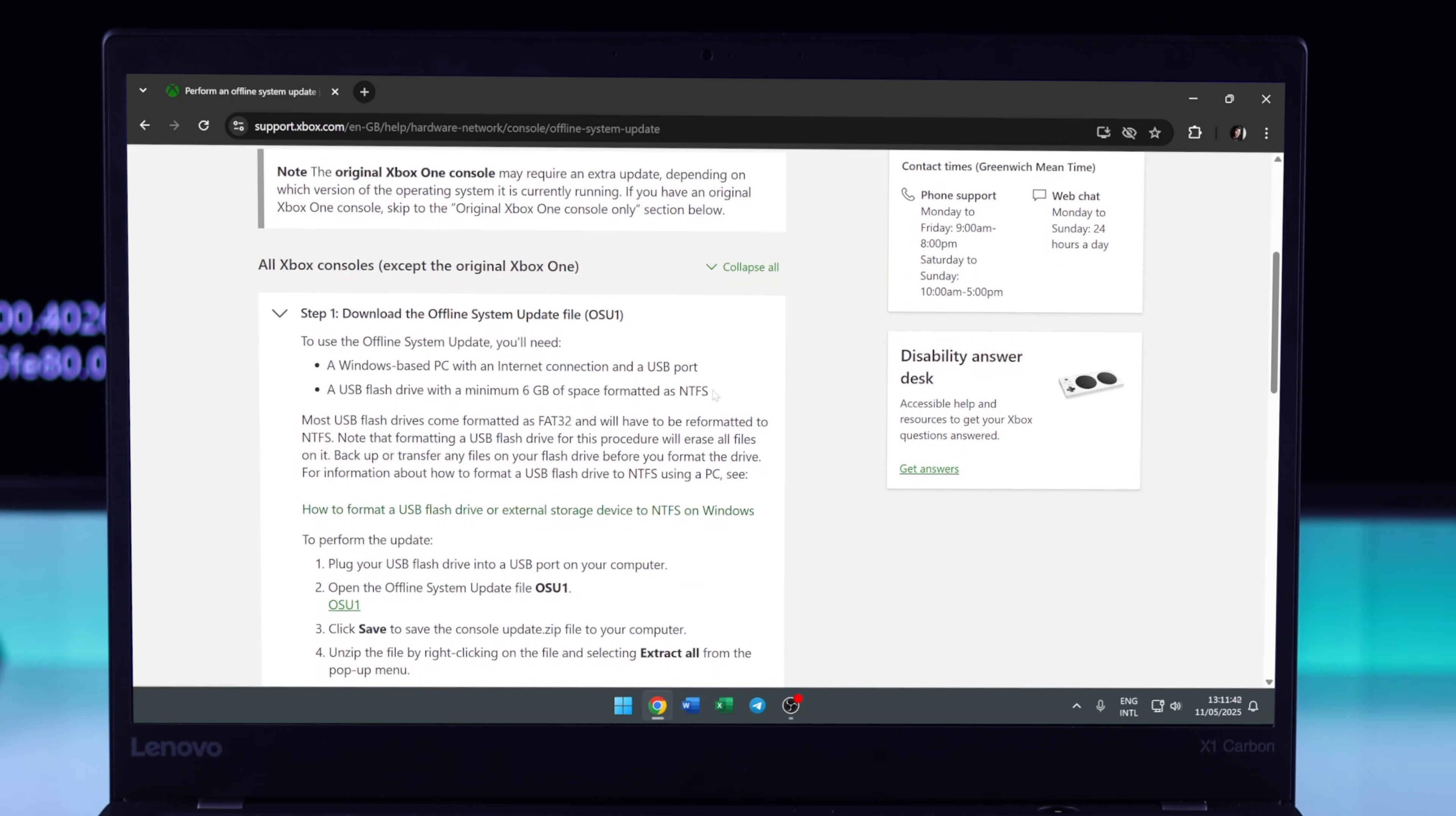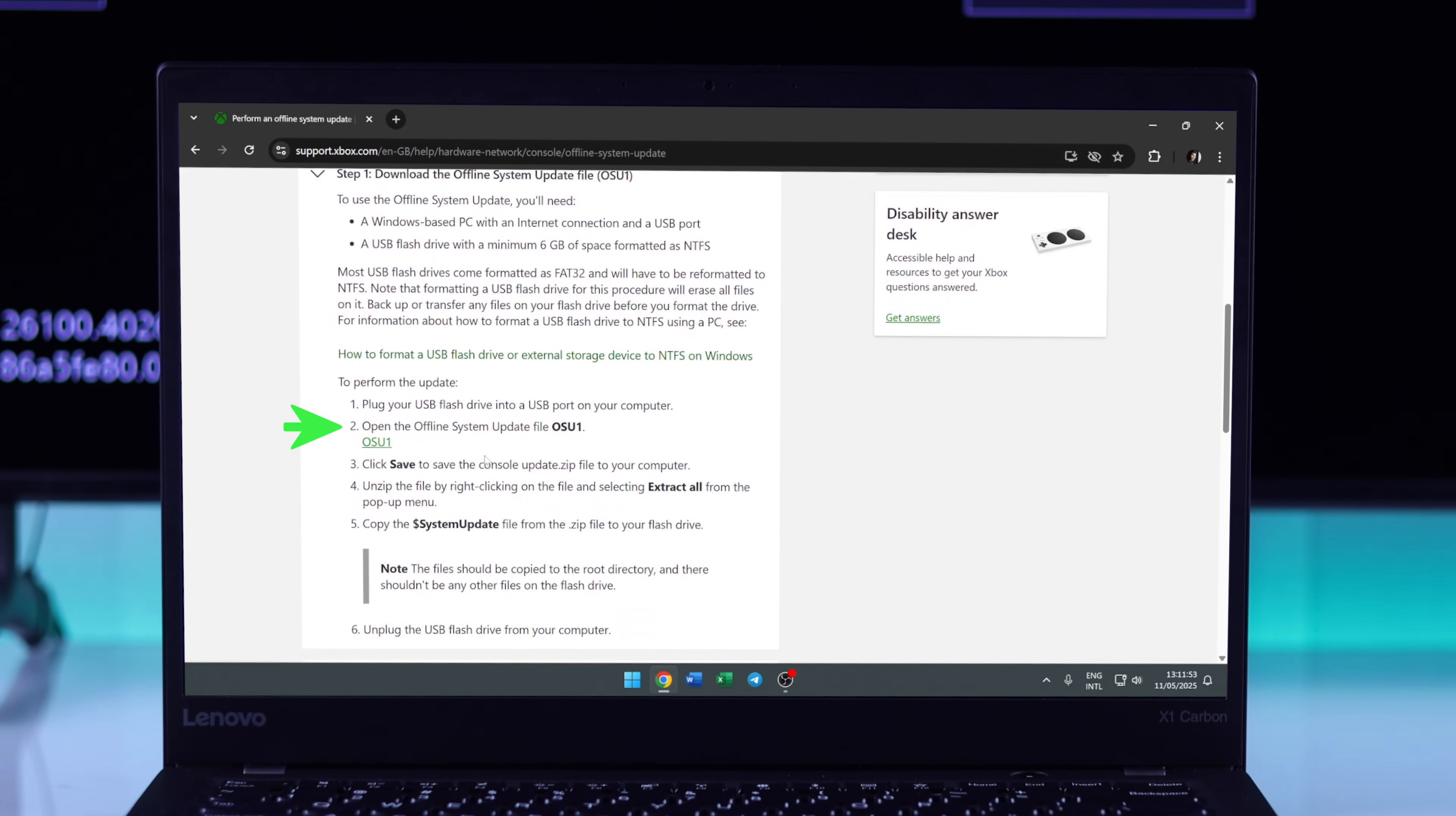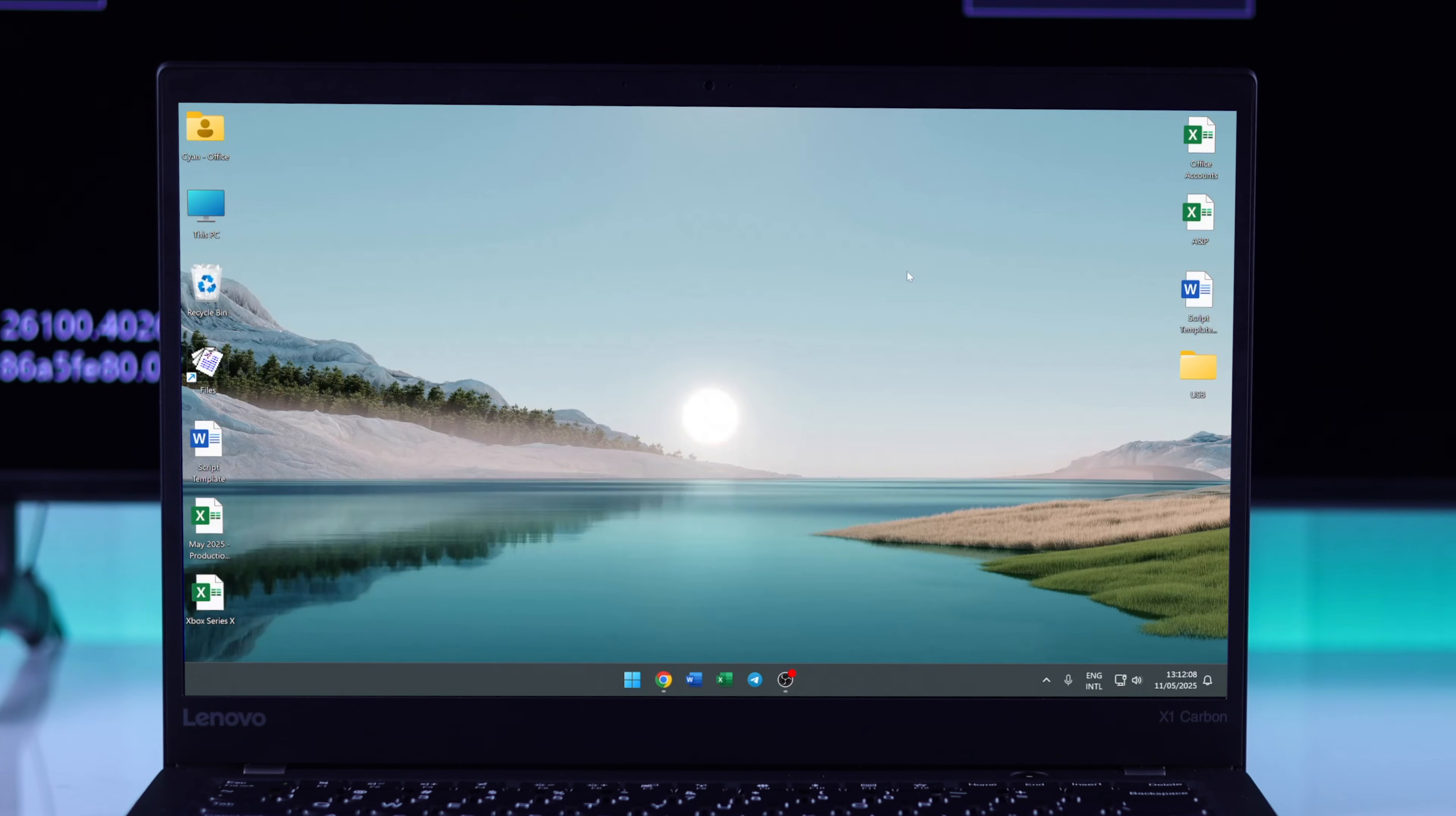We'll need to download the update file. To do that, tap on the OSU1 hyperlink. After that, the download will begin. While it's happening, let's insert the USB storage into our computer and move out any files that we have inside it.